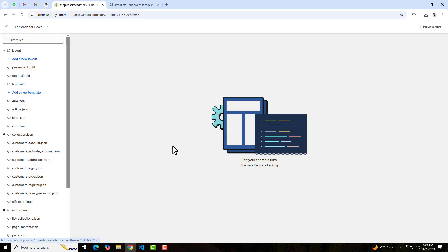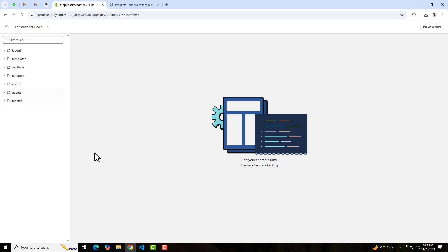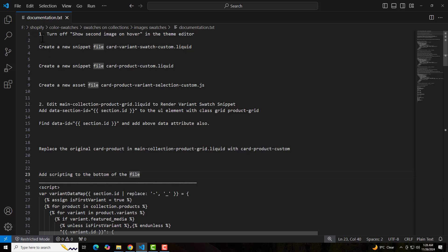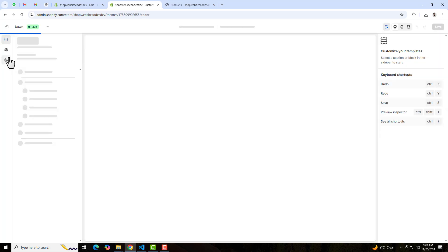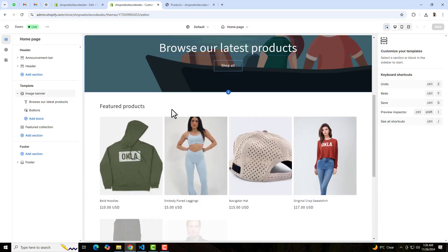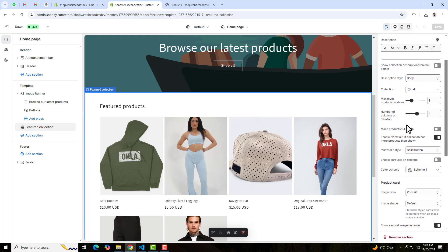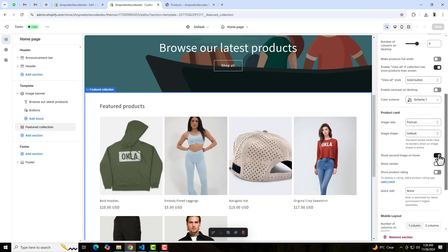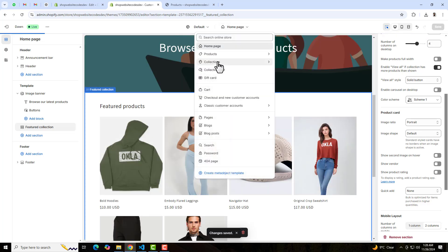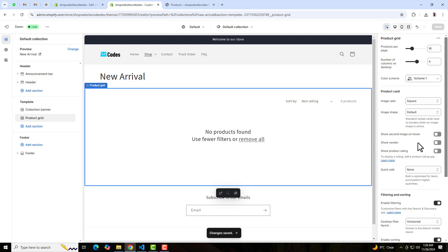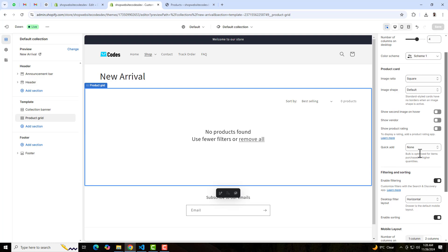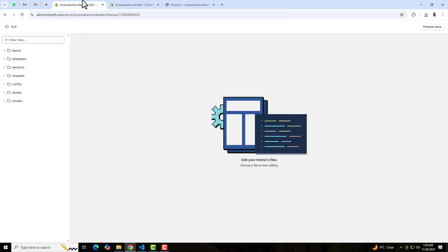Once you duplicate it, click on Edit Code and you can see that we have some folders and files. The first step from the documentation is to turn off 'Show second image on hover' in the theme editor. Go to the dashboard, click on Customize, and click on Featured Collection. On the right-hand side you will see 'Show second image on hover' — disable that feature. In the same way, go back to Collection Pages and under Product Grid, disable that feature also.